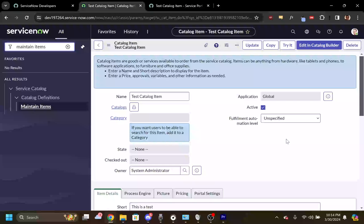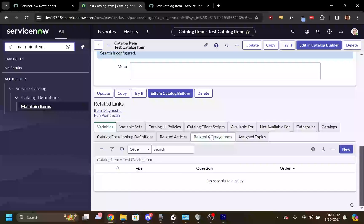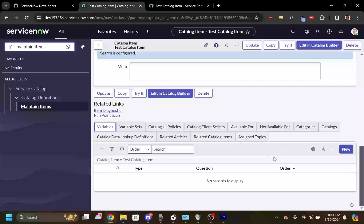From your catalog item, go down to the related lists and select the variables related list. Push the new button.